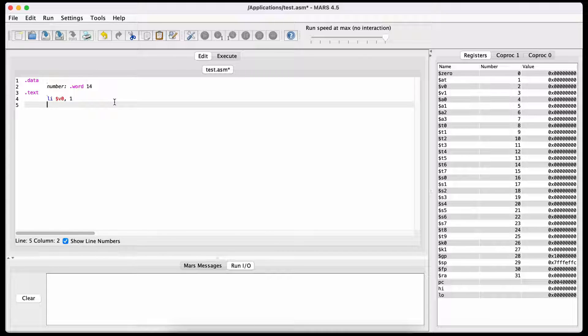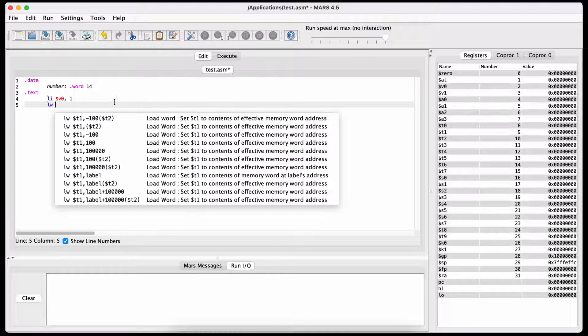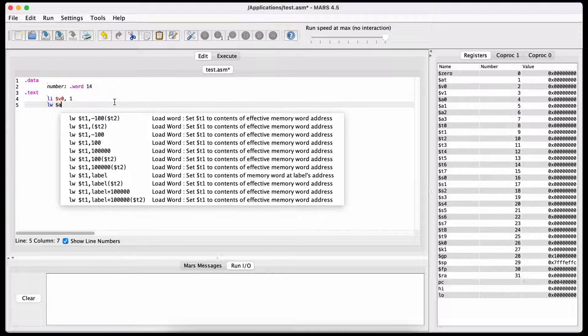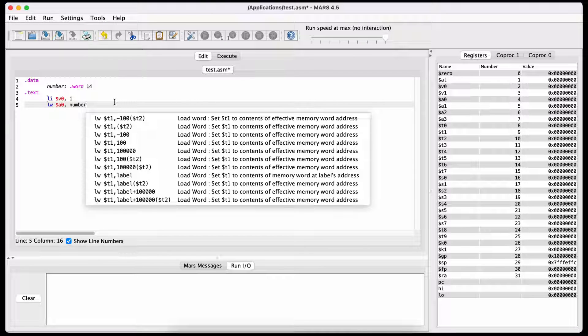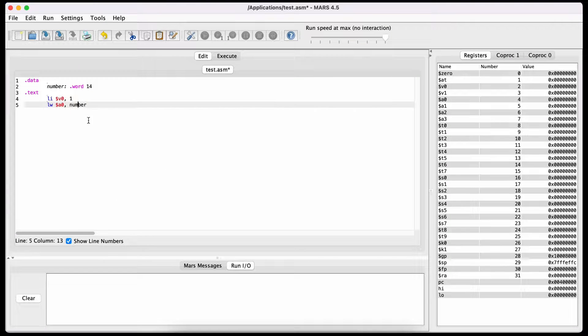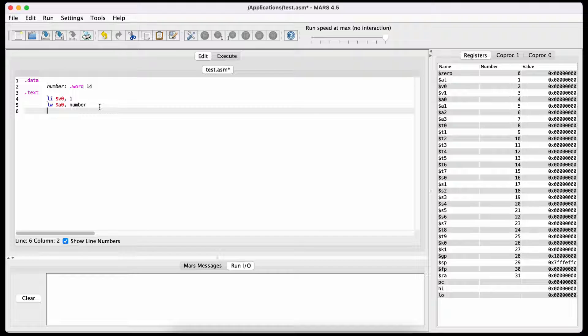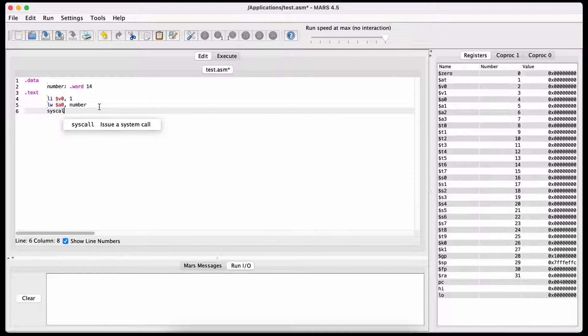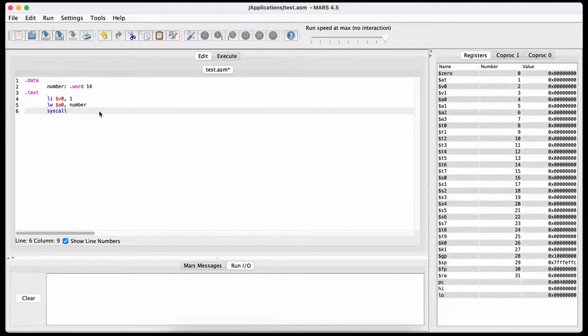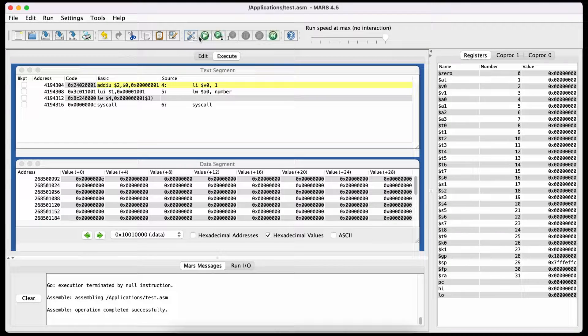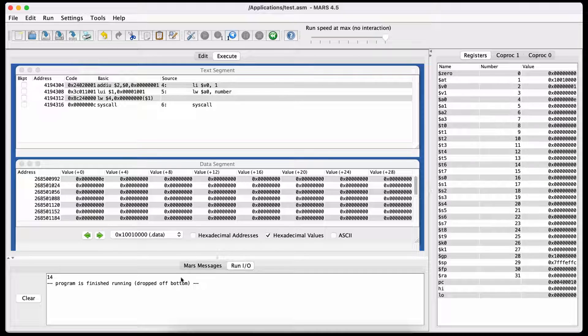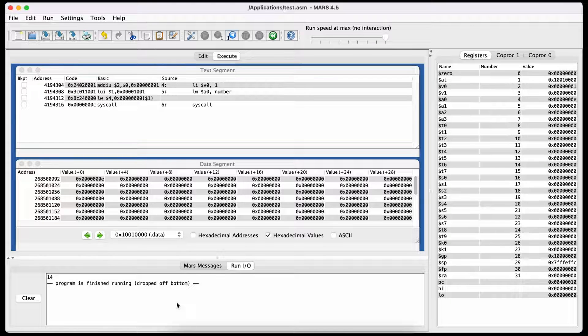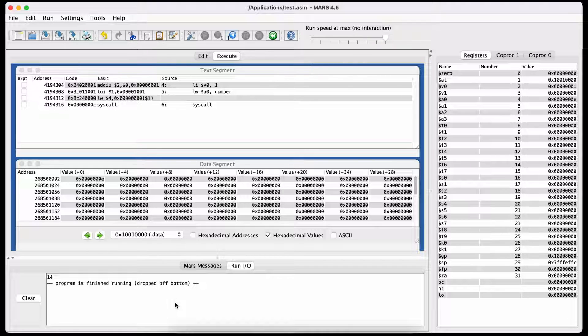Then we fetch the variable number that we declared in the data section into the register A0. The last thing to do now is to simply write syscall. Now we can assemble the file and run it, and as we can see in the console, the number 14 is printed out.